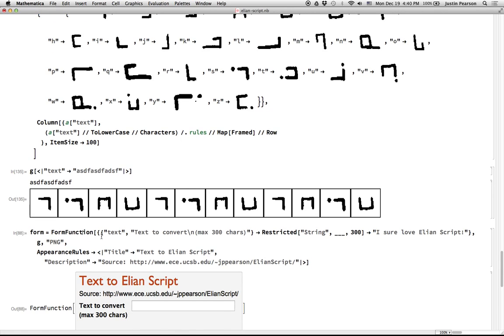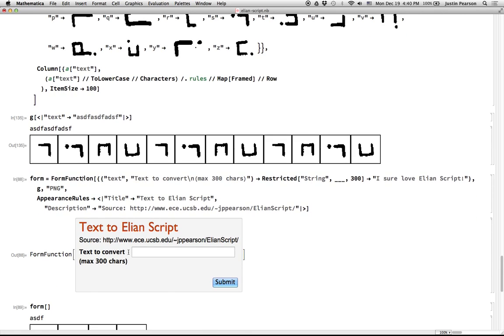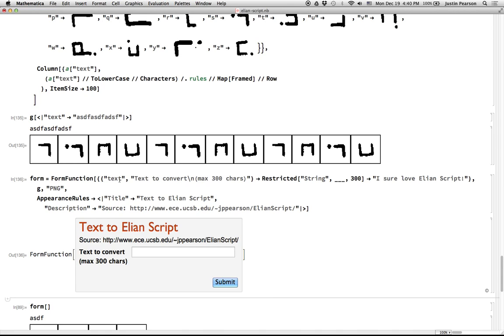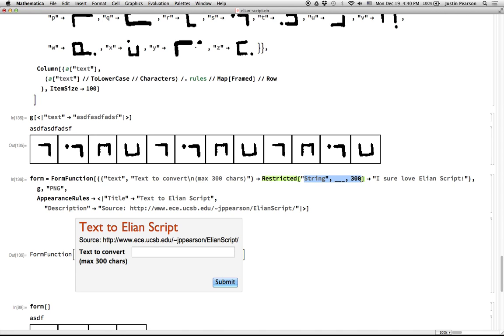So long story short, form function is a way that you can take a regular function that you've written here and package it up in a way that will let you cloud deploy it. So this essentially just has some prompt of what text to put in. And there's a restriction, please do not put in arbitrarily long strings, that would make me really unhappy. And so here, this limits that.